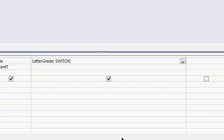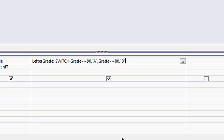The SWITCH statement is just a series of conditions followed by the values. So for example, if grade is greater than or equal to 90, put an A there. If grade is greater than or equal to 80, put a B there. If grade is greater than or equal to 70, put a C there. It's just a condition followed by a value, followed by another condition, followed by another value.